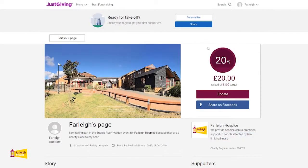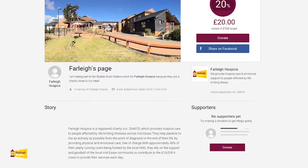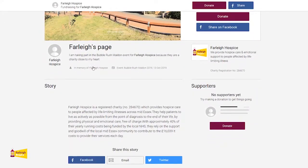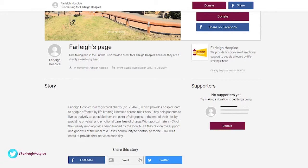Now you can see your page in the way in which your supporters and visitors will see it. In the top right corner you will see your fundraising target and how close you are to reaching your goal. You can also see the reasons why you are taking part in the event, as well as your story. Below this you will see buttons where you can share your page with friends and family by social media and by email.